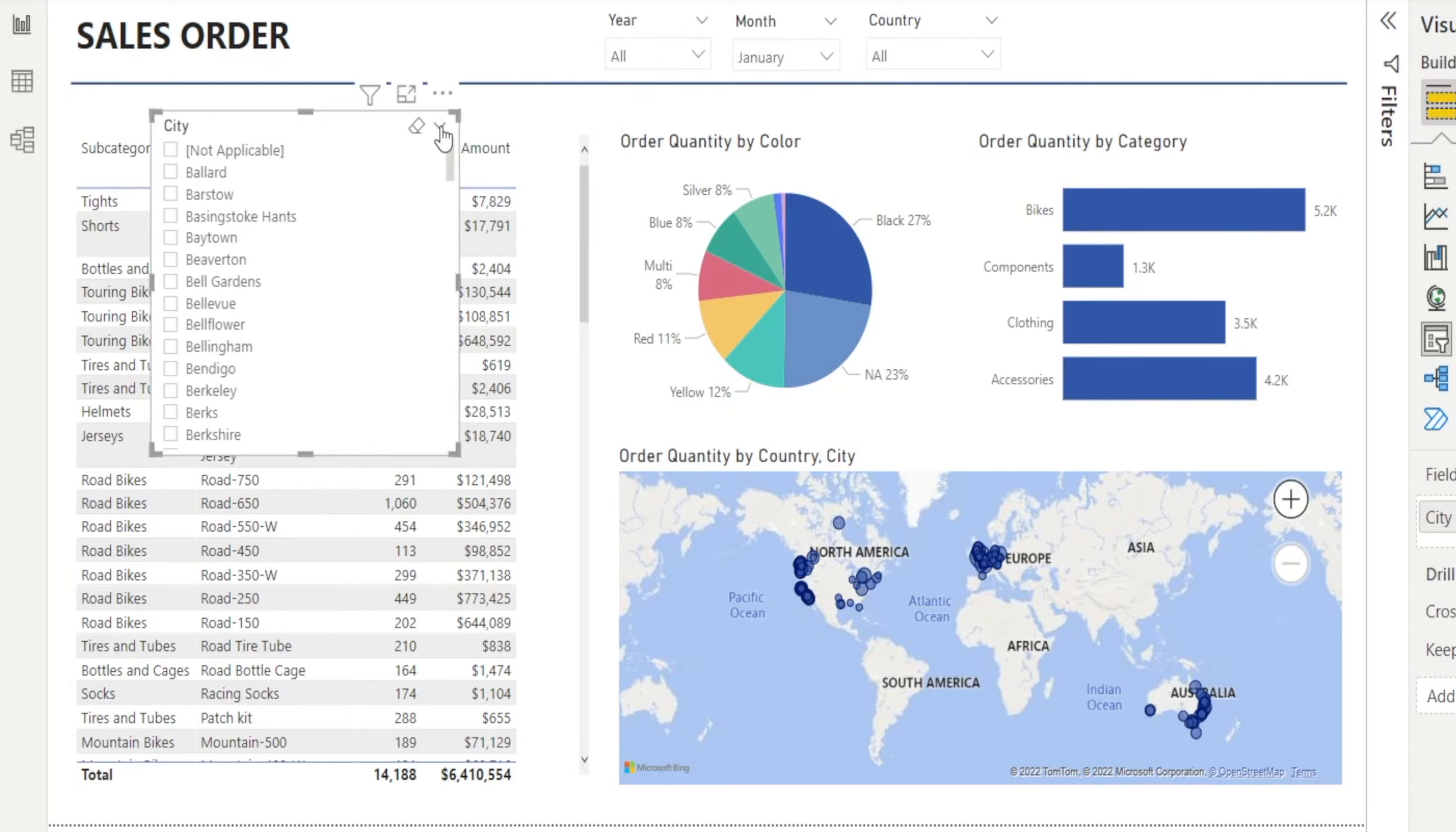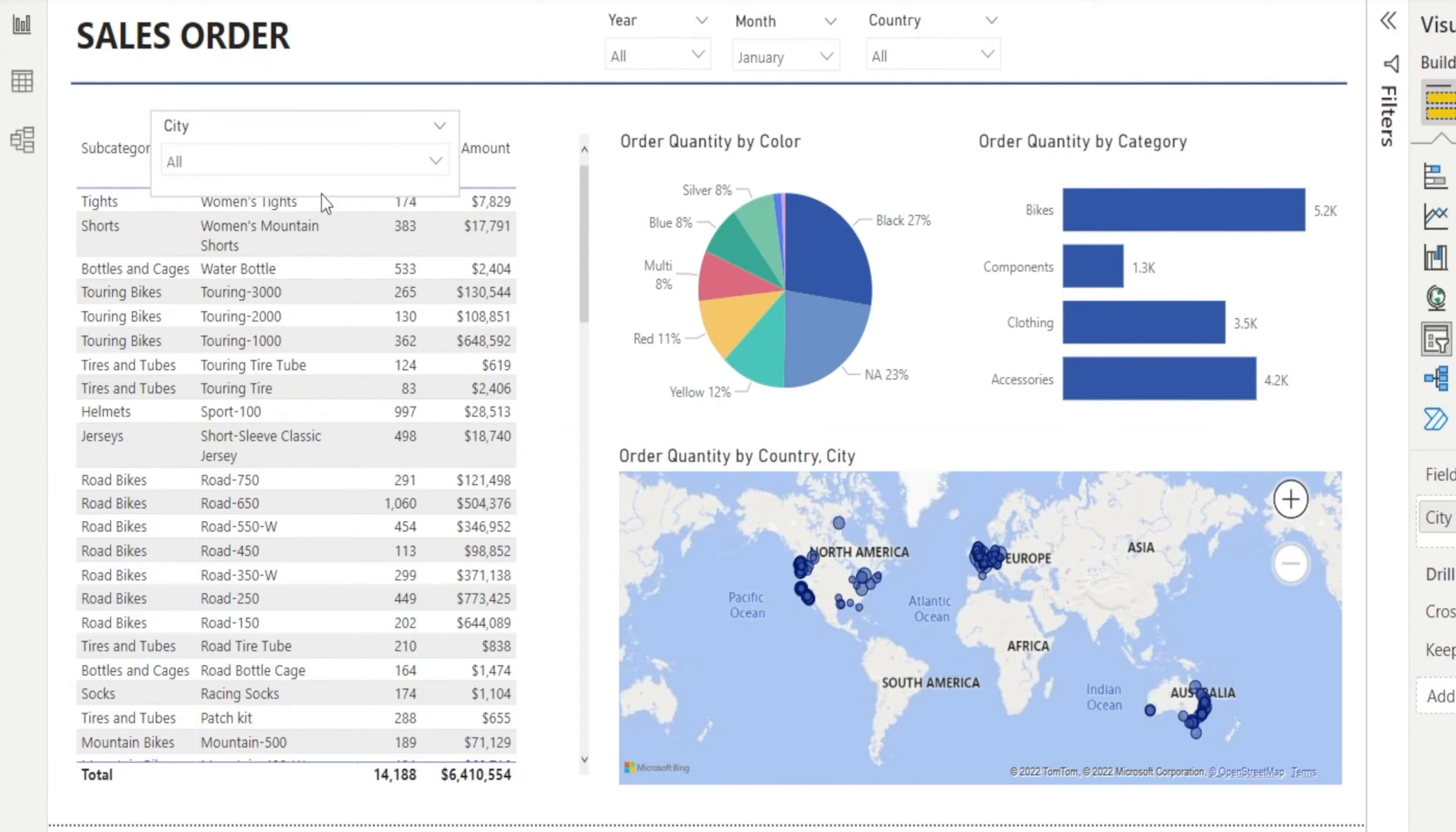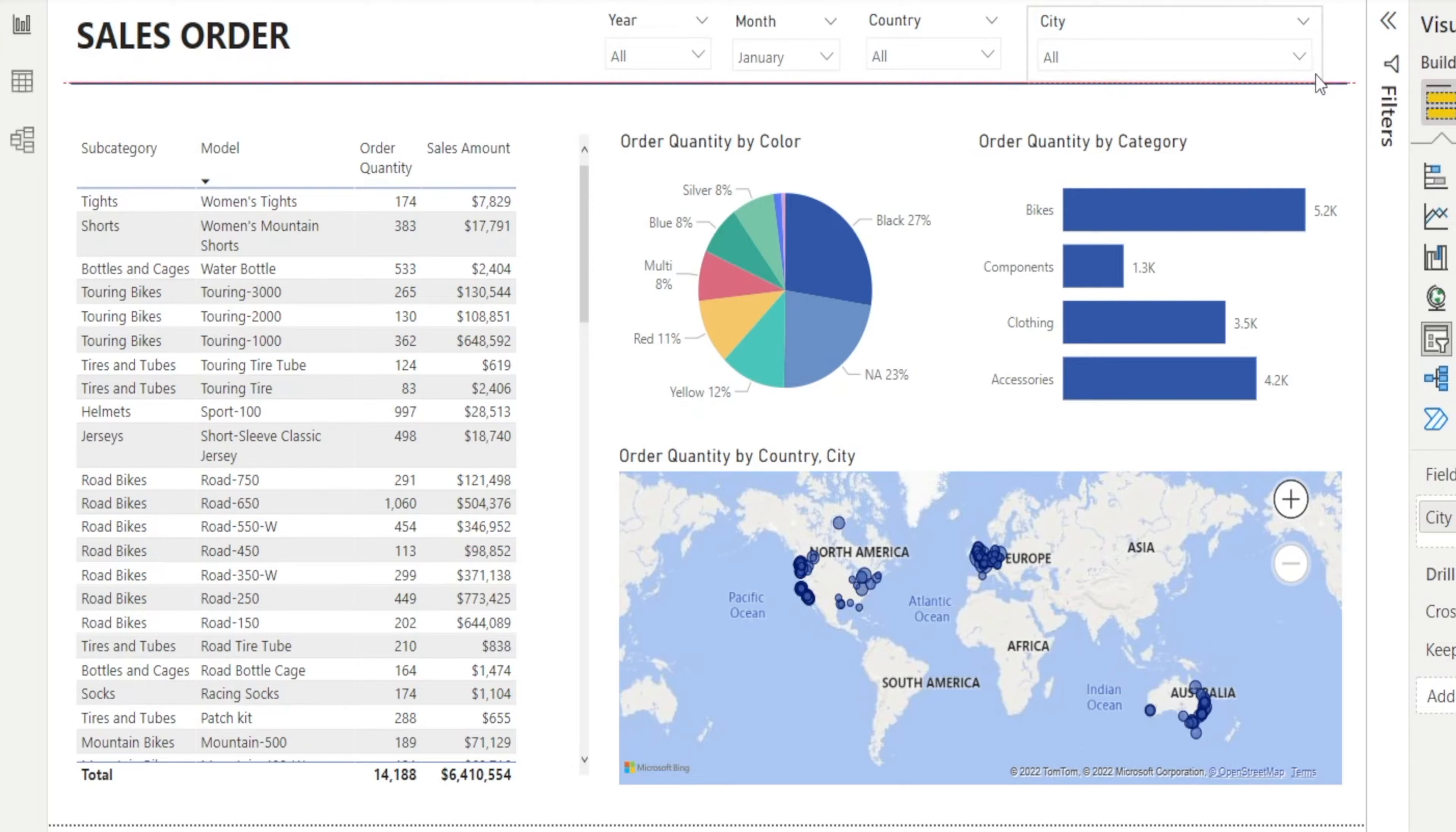I'd like to change the format to a drop-down list so it can save space, and we can drag it over here. Now we're done.